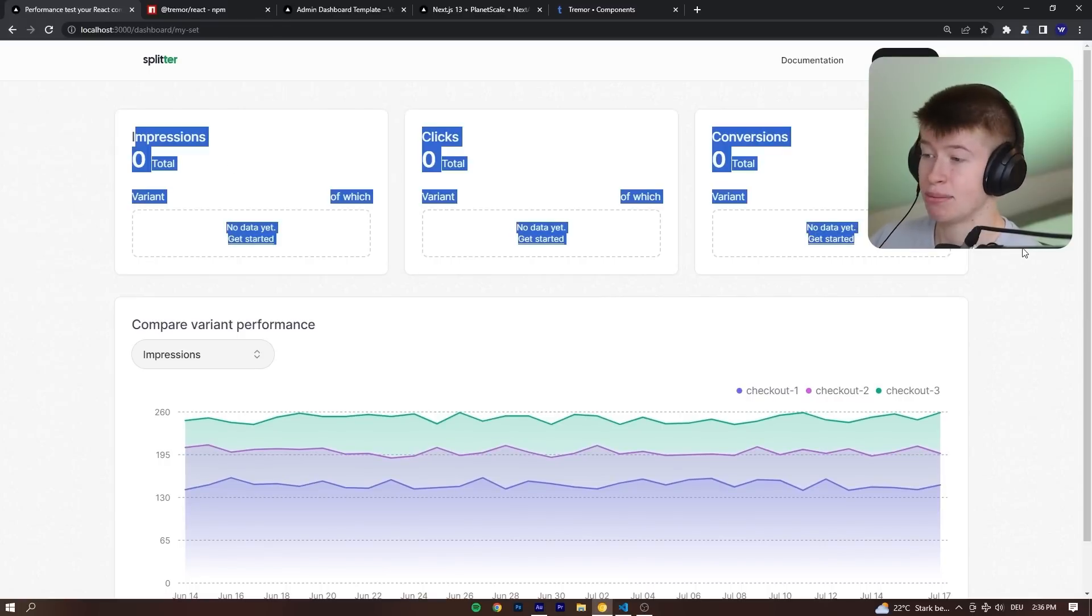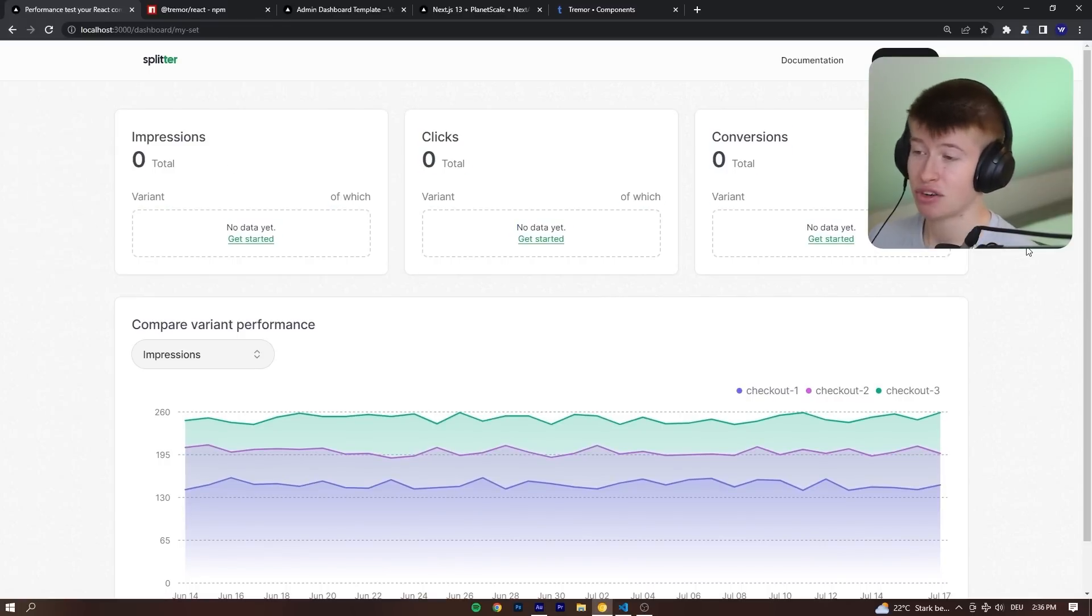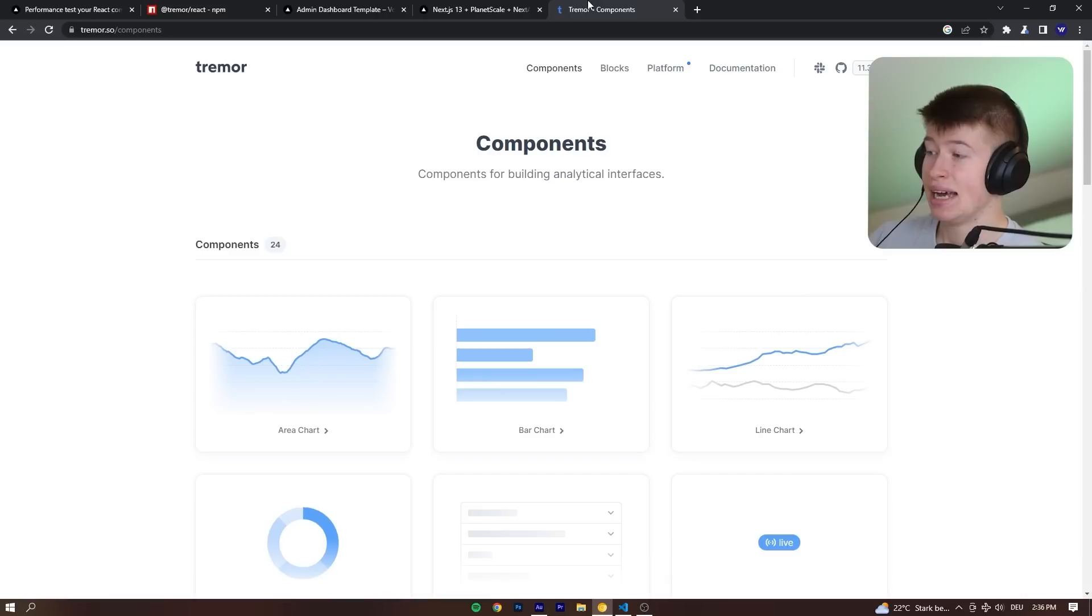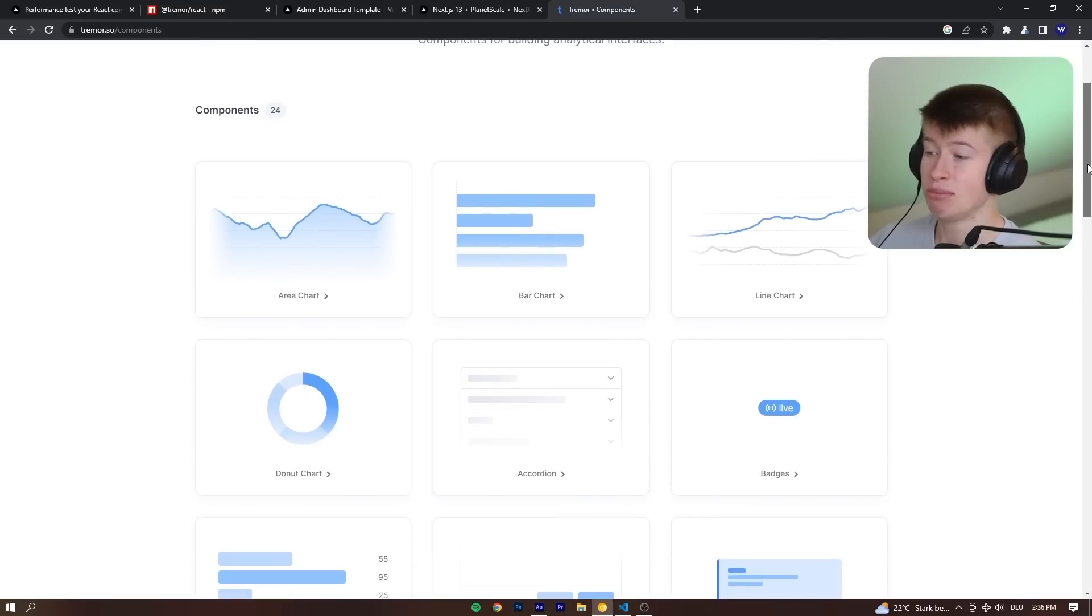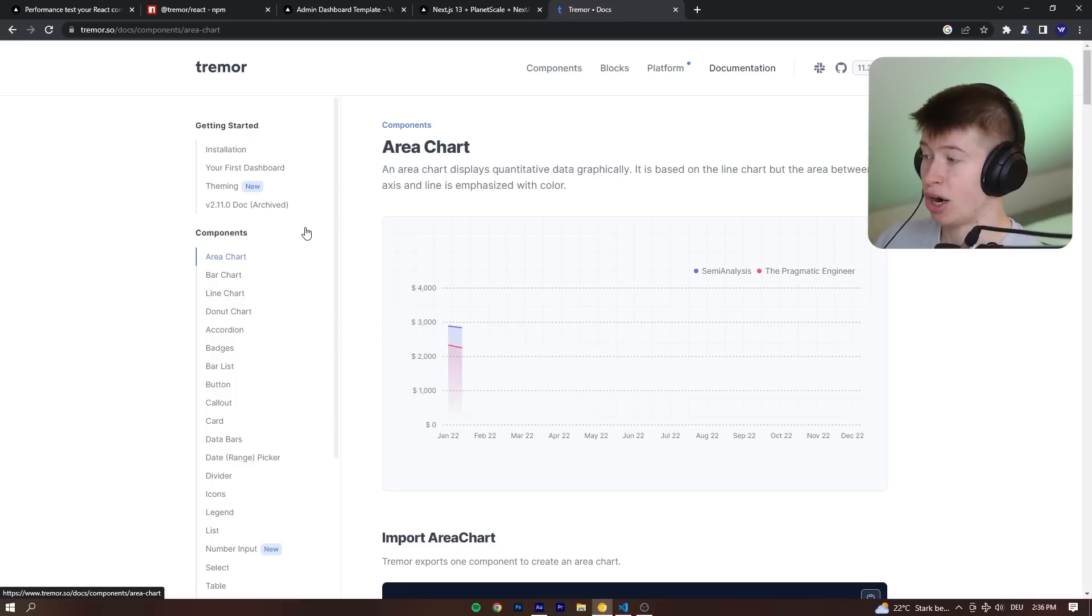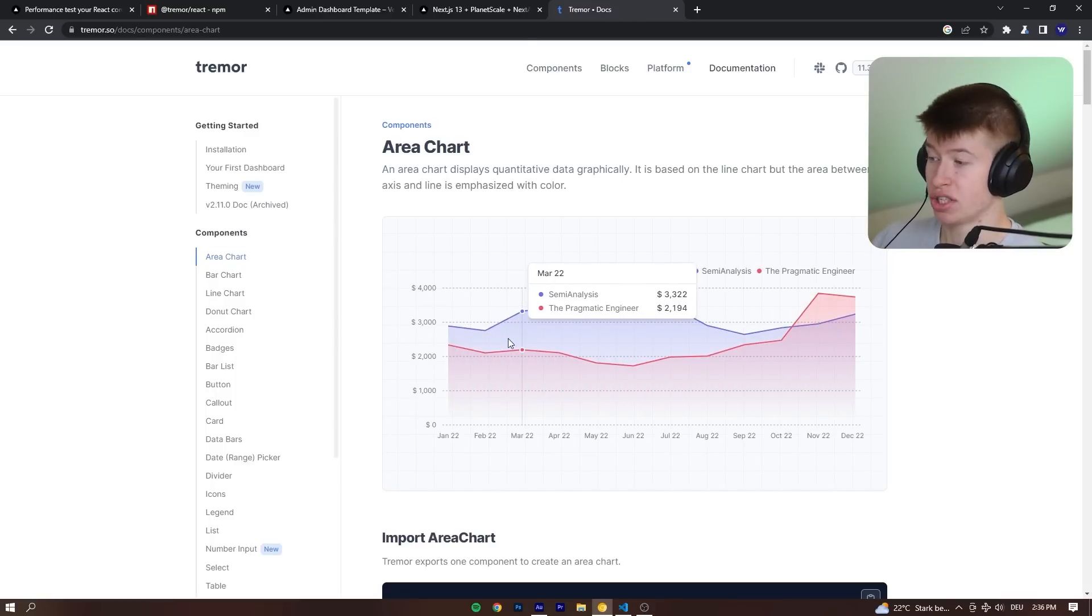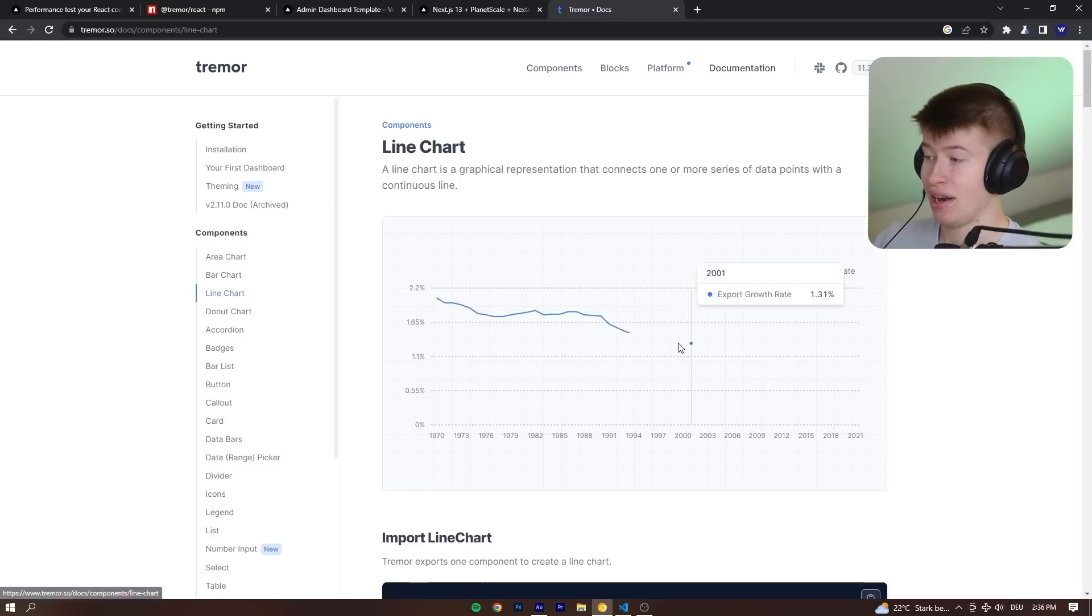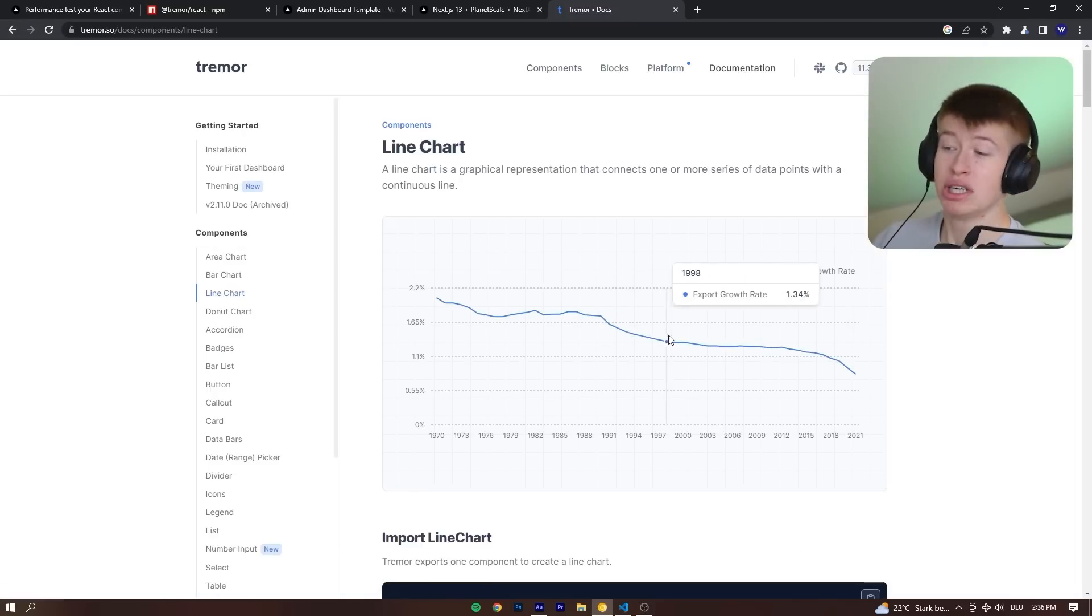And same goes for the cards up here. They come from the same library. This is just how they look out of the box. And they have a bunch of components. Admittedly, some way more useful than others. The charts, super useful. What you just saw, this is the same chart. They have line charts, pretty useful.